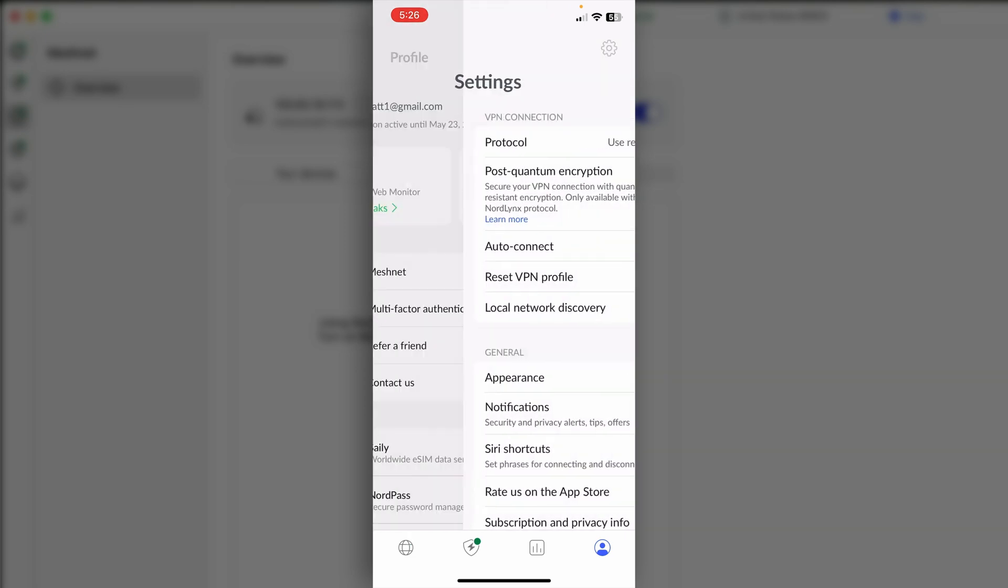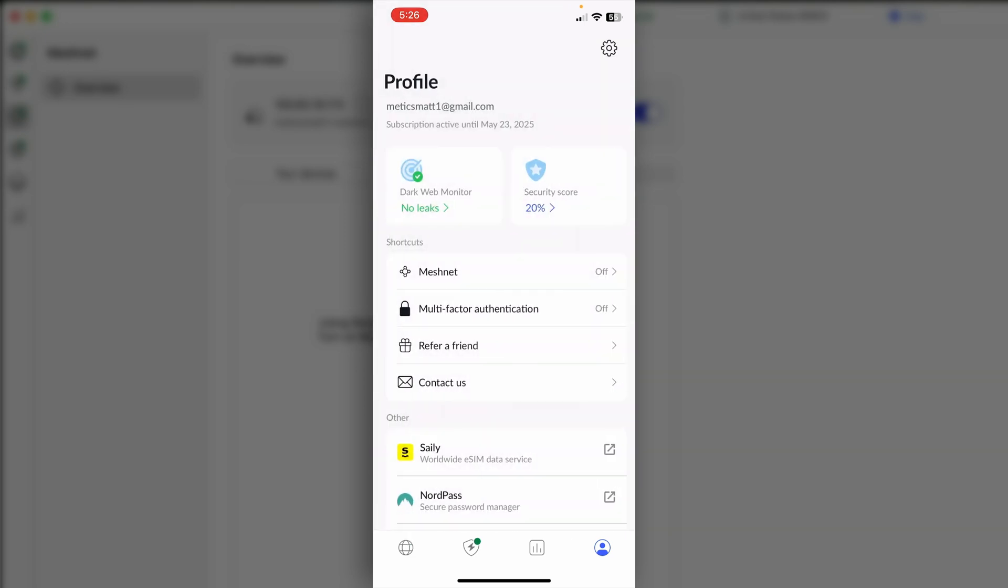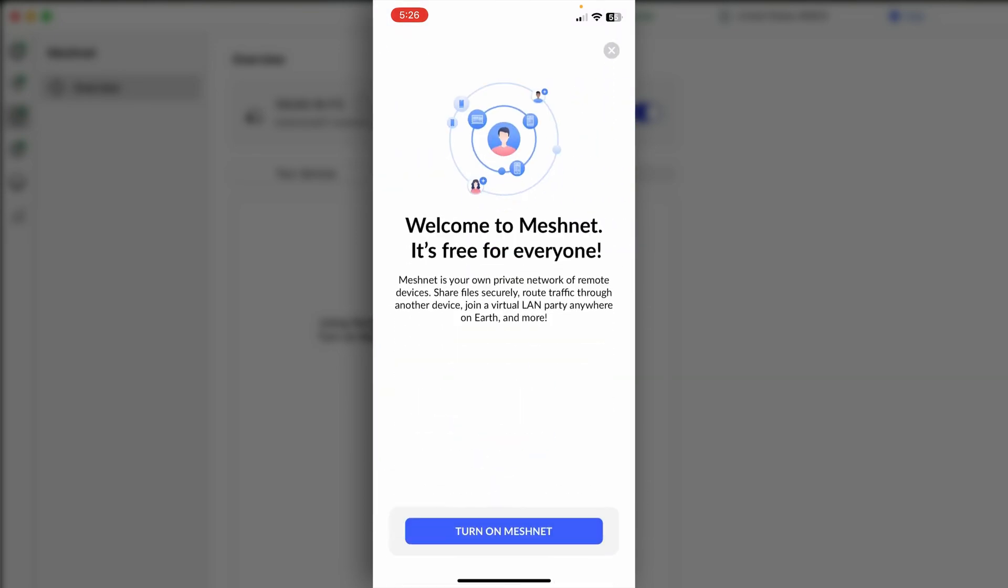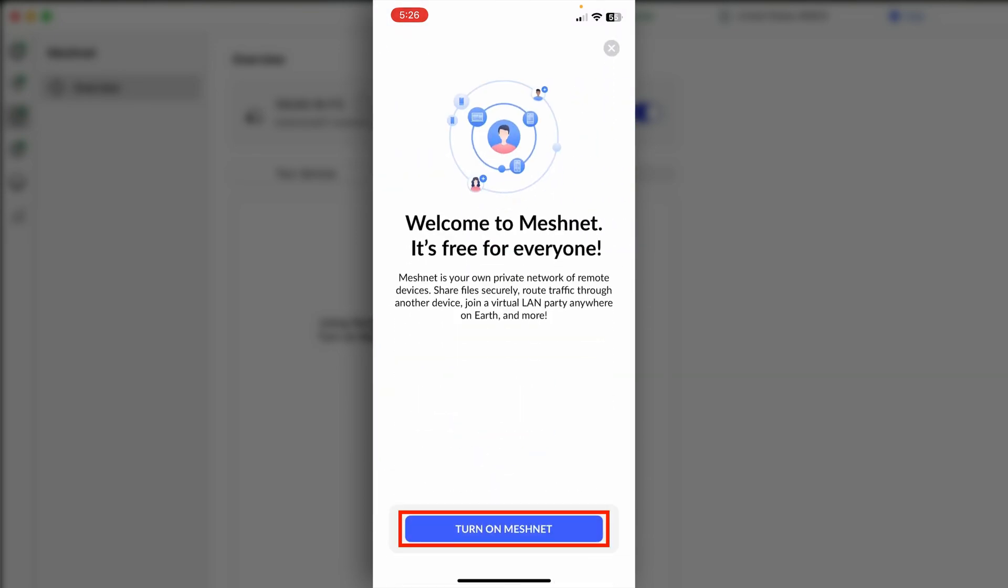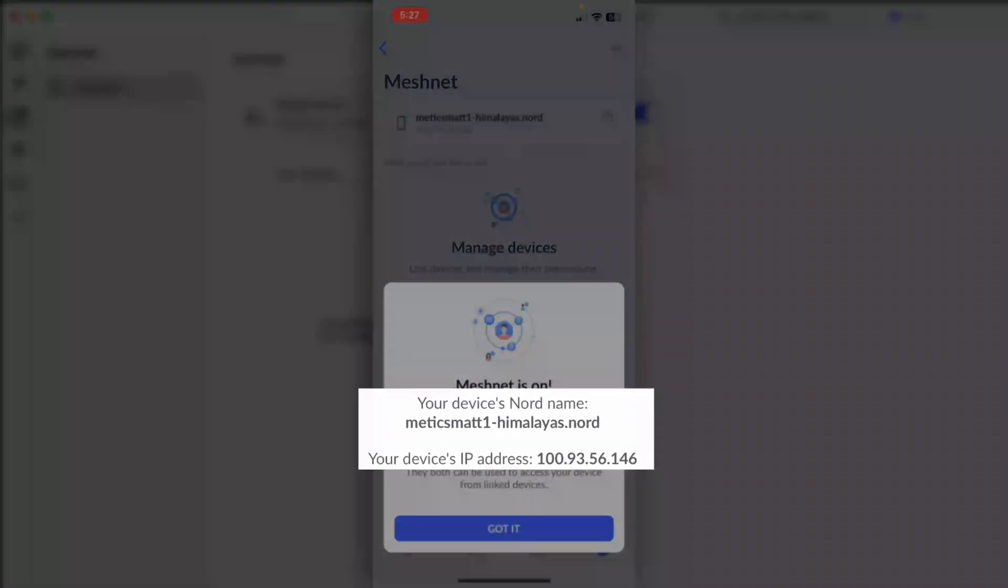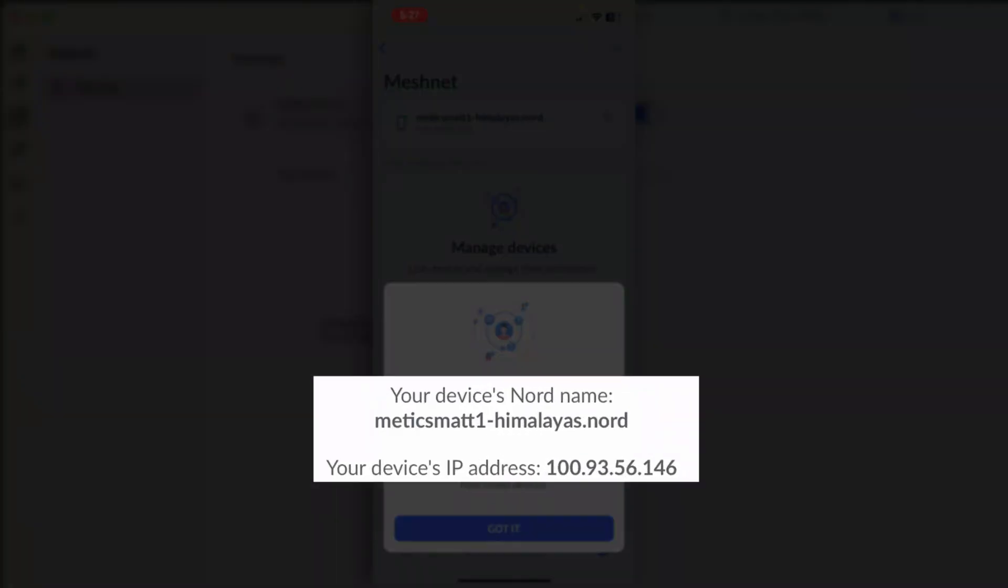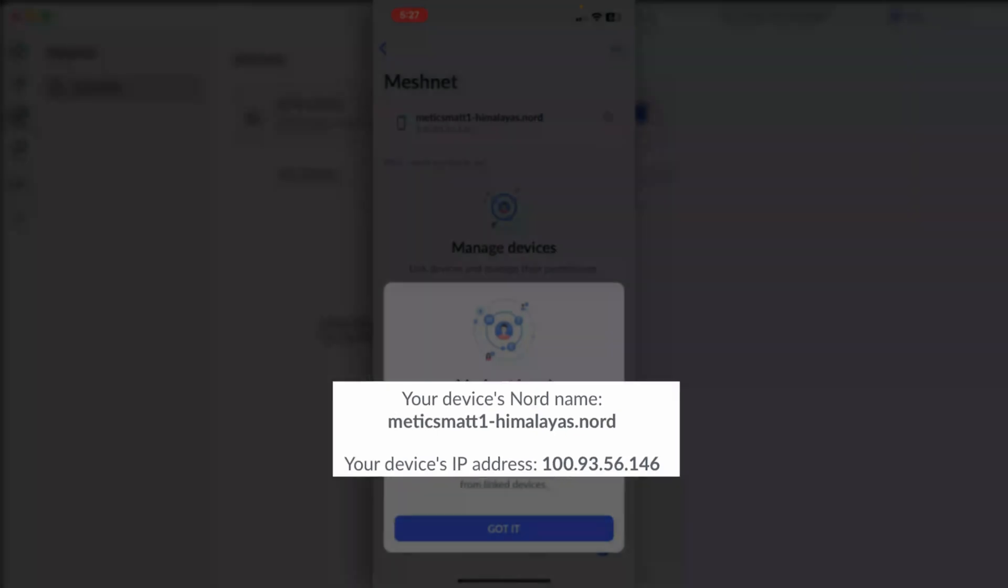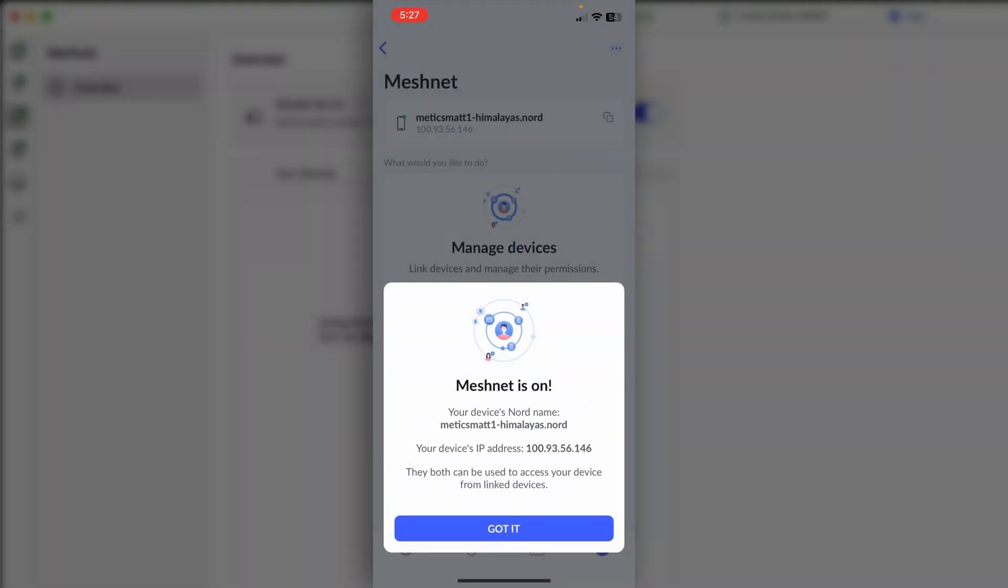Go back and then click on MeshNet and then turn on MeshNet. When it loads, you'll see that just like the computer, the device has been given a Nord name and has an IP address. We'll click Got It.